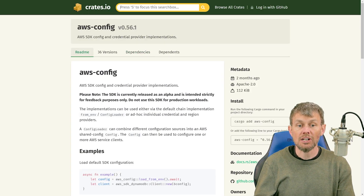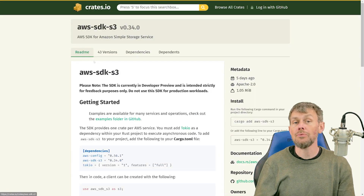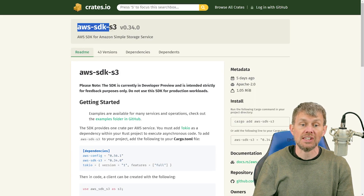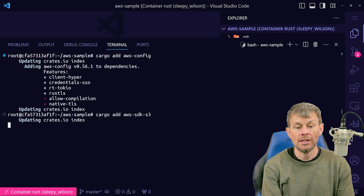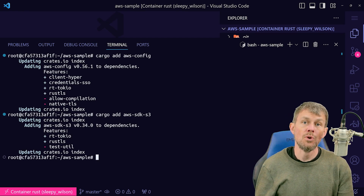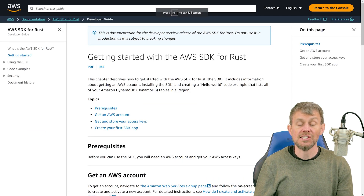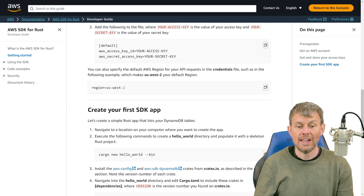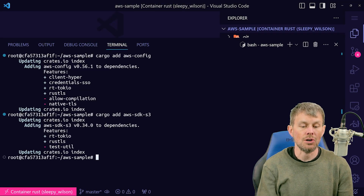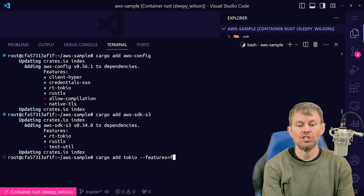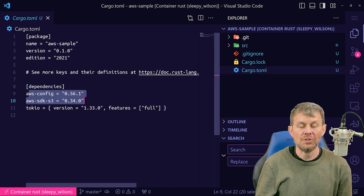We also need to add a couple of other packages. Since we're going to be working with the S3 service, we need to install the AWS SDK specifically for S3. All of the service crates have the prefix aws-sdk- followed by the service name, so we'll say cargo add aws-sdk-s3. Additionally, as covered in the documentation on the Rust SDK landing page, we need to create an async main function using the Tokio async executor. Run cargo add tokio --features=full to load that crate.